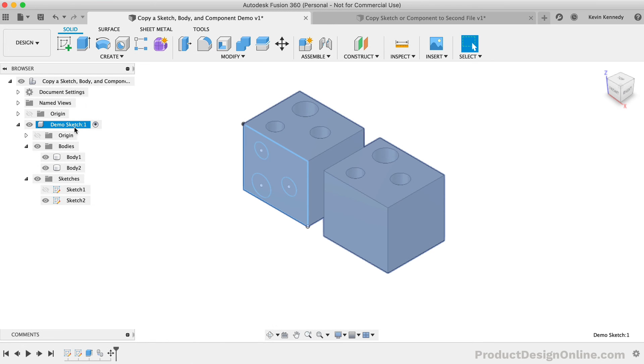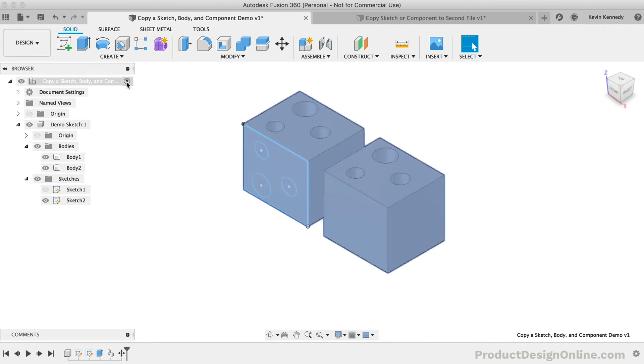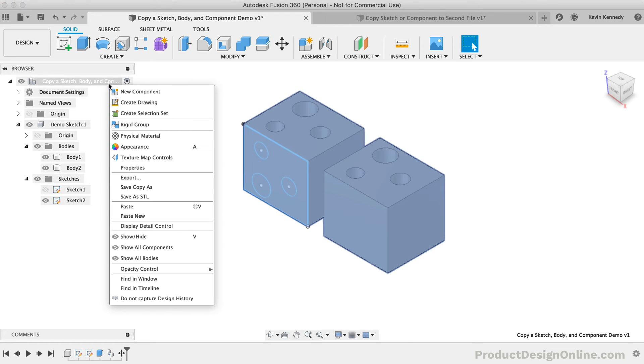The reason is due to the copied component being the active component in the browser. You cannot paste an active component within itself. If we activate the top-level component, we can right-click and you'll see that we're given two options. We can either paste the design or we can select Paste New.